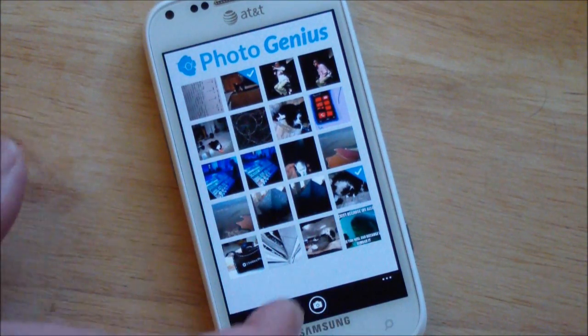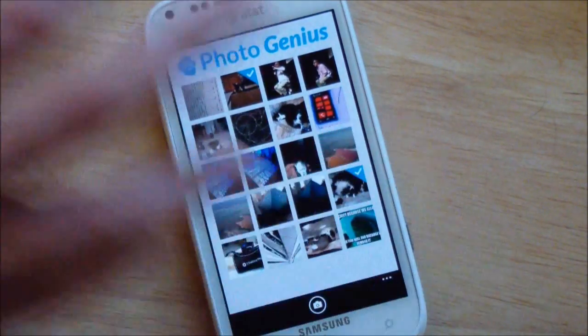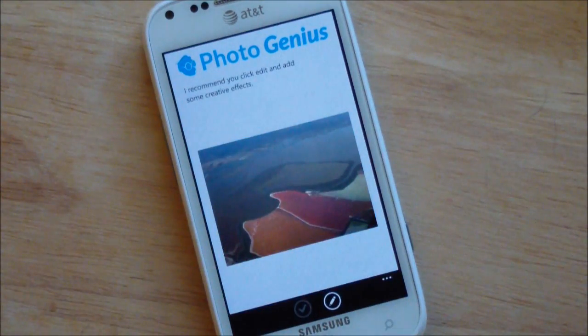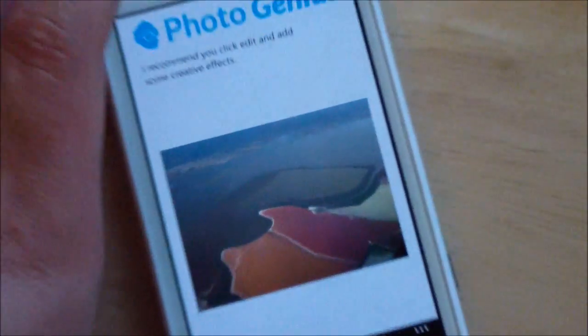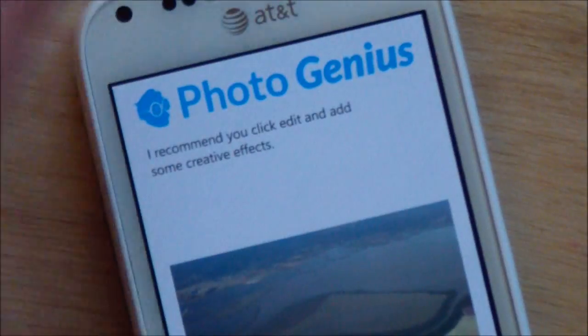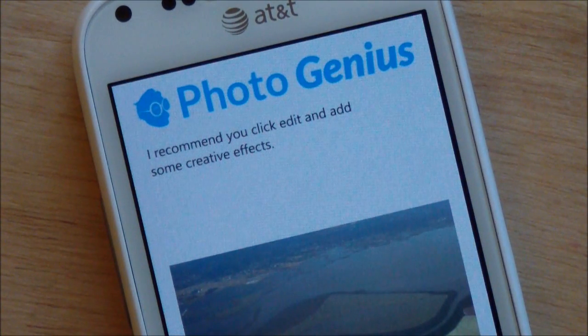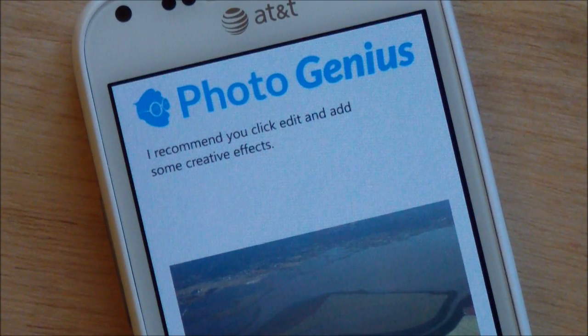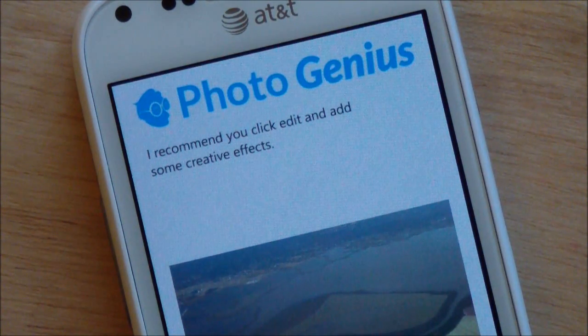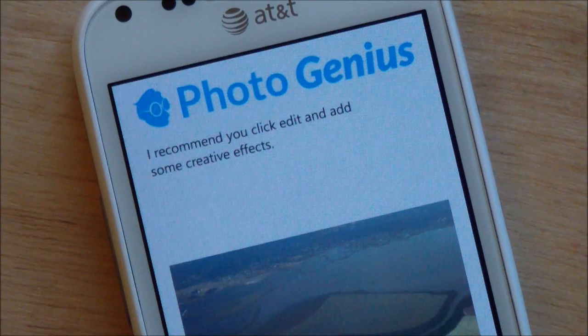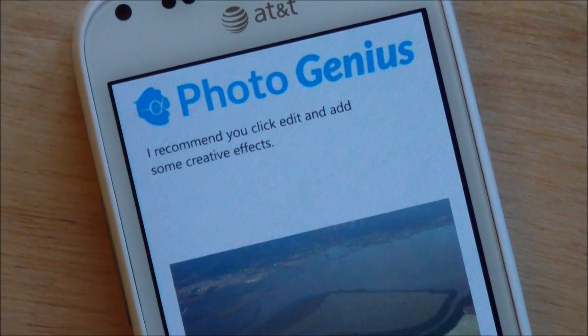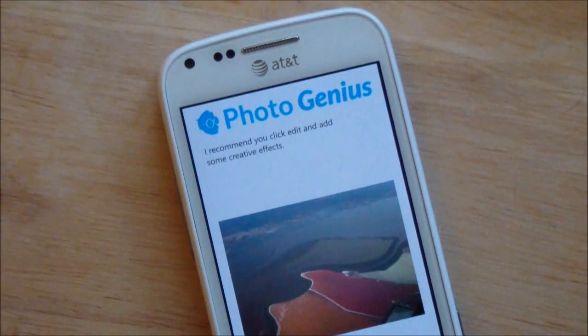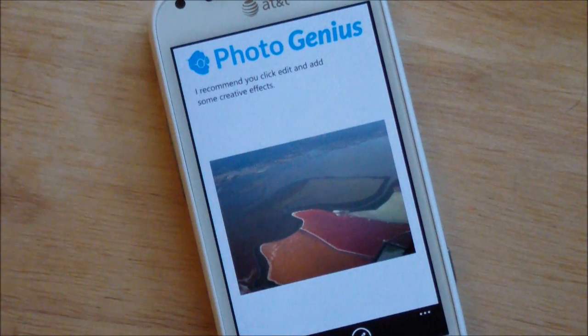What we do is you just kind of go through, and you can pick a photo, and it's going to give you a recommendation on what should be done. Now this photo, if I must say, it was pretty well done, so it says I recommend you click edit and add some creative effects. So basically there's nothing wrong with this photo, it just says go through and add some cool stuff to it.